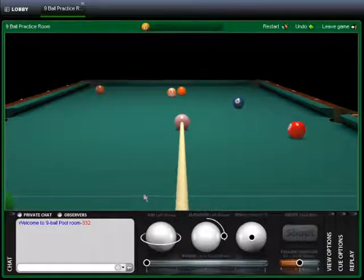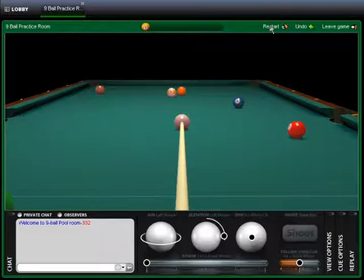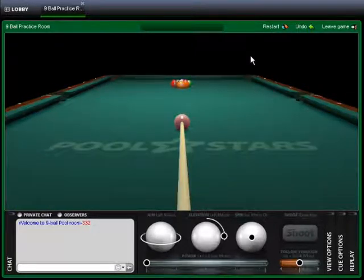This is a beginner's tutorial on how to use Pool Stars. The Pool Stars game controls are comprised of six main components.